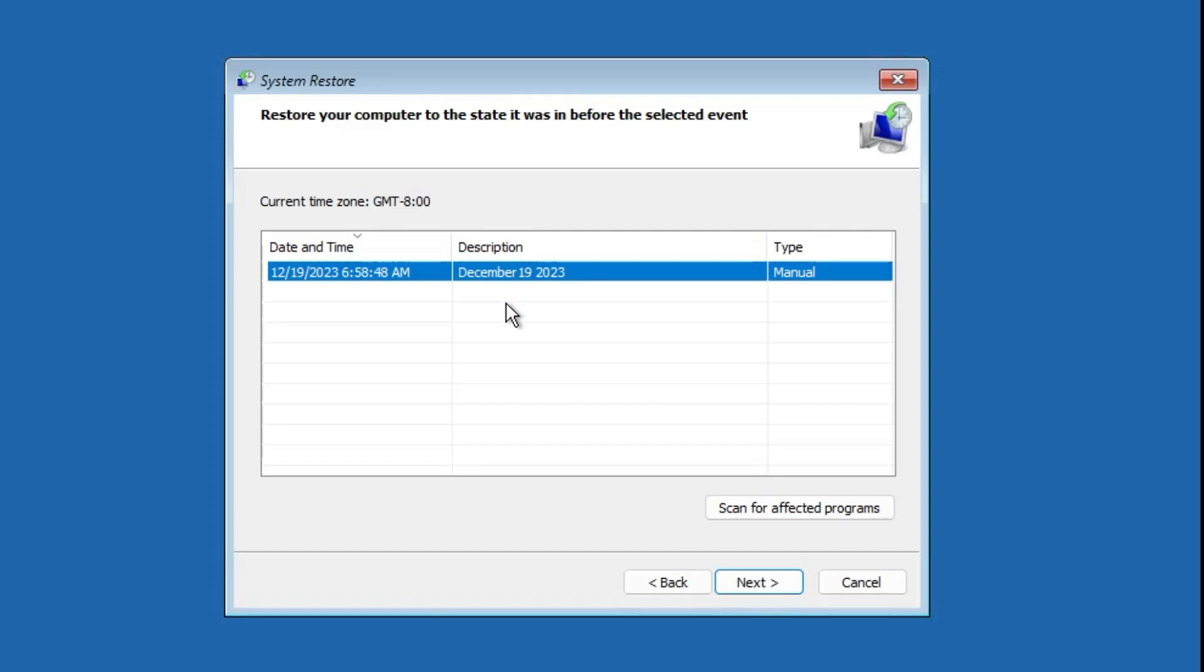Again here you will find the same date when you have created a restore point. So let's say as I said you are stuck on a login screen or you're not able to come to your computer or you're getting any kind of blue screen, then from the login page only you can come to this option and restore your computer so that all kind of problems can get fixed. Now these are the multiple reasons why I'm recommending you that you should create a restore point right now because I have seen majority of the people they are not using this option.